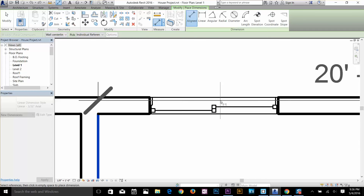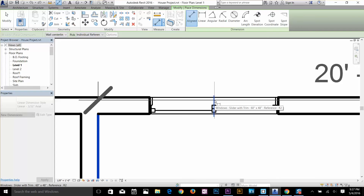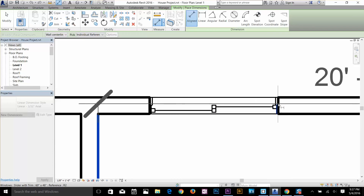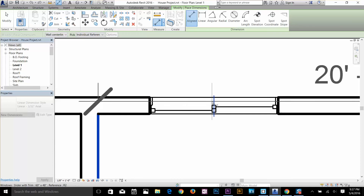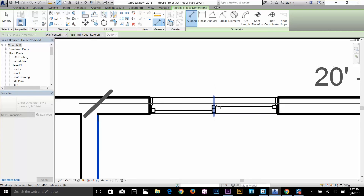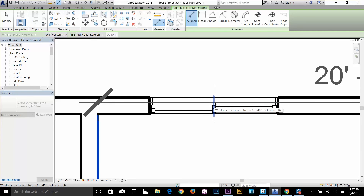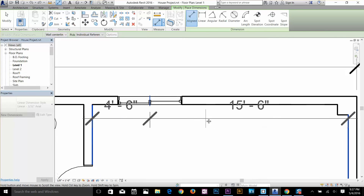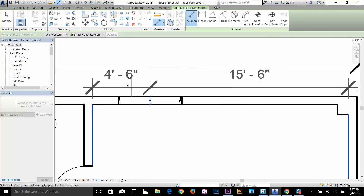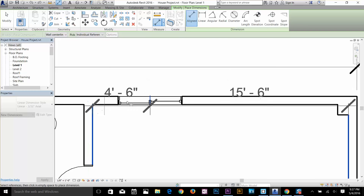I'm going to zoom in to the window to show you — if I take my cursor closer to the window it will highlight the middle part, as well as the right and left part. Since I want to equally center this window in the room, I'm going to click on the highlighted center line of the window and I now get two dimensions.